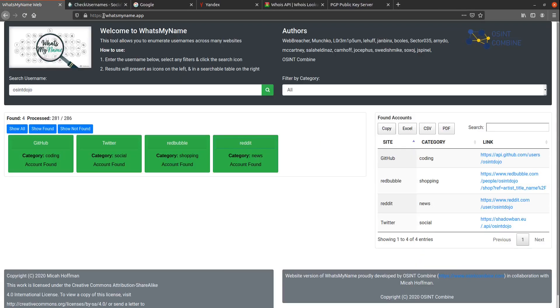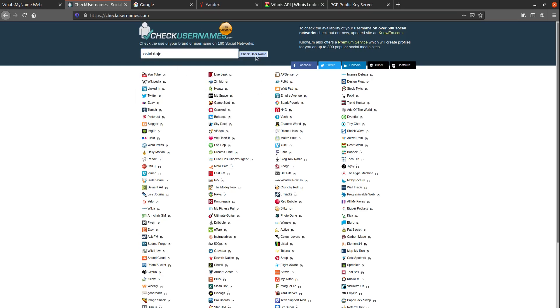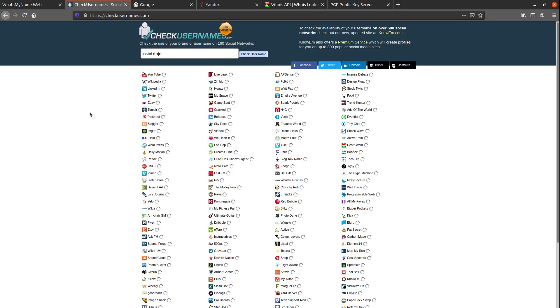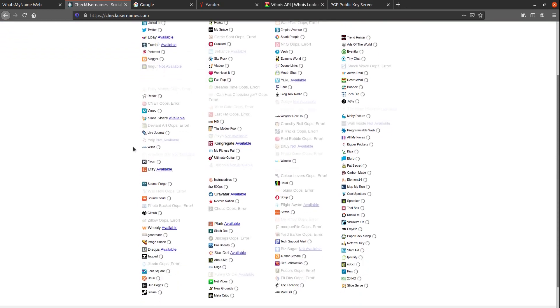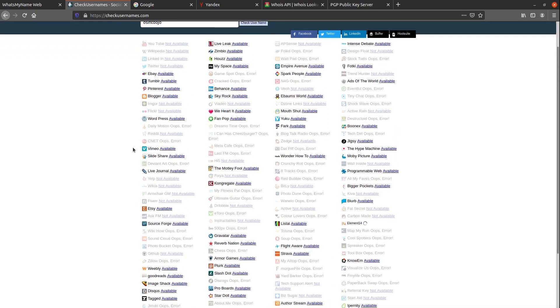But let's move on, and let's run the same username through another lookup tool called Check Usernames. This one is also pretty straightforward as well. Just enter the username, click the Check Username button over on the side here, and you'll see the results displayed over at the bottom.